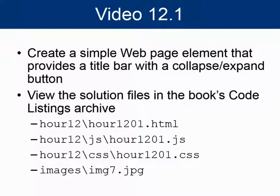The solution files for this exercise are in the book's code listings archive in hour 12. You'll also want to pluck the file image7.jpg from the images folder.